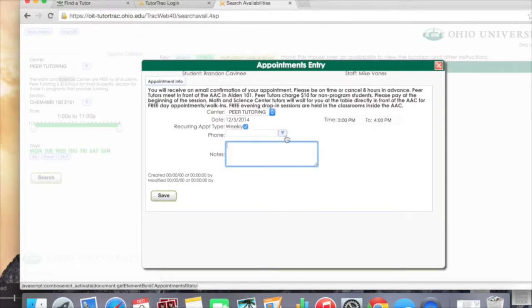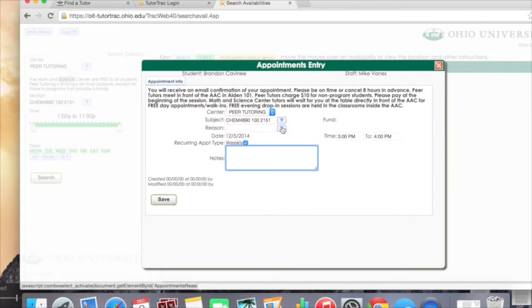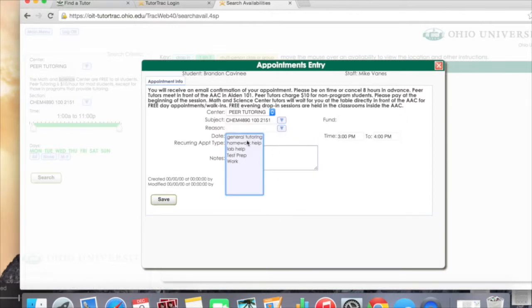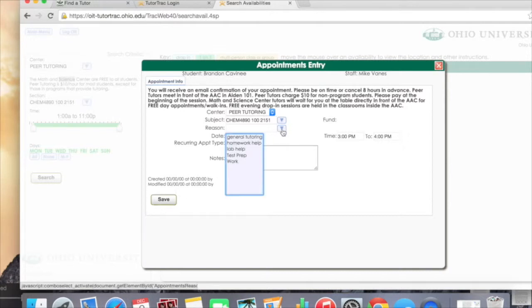You will then be asked for a reason as to why you are needing tutoring. Some options are general tutoring, lab help, homework help, test preparation, and general work. After you hit Save, you will receive an email confirming your tutoring session.